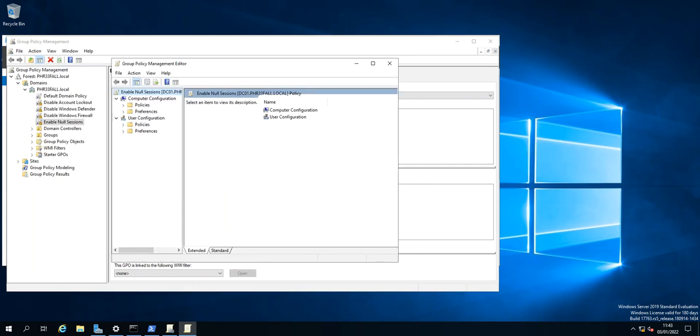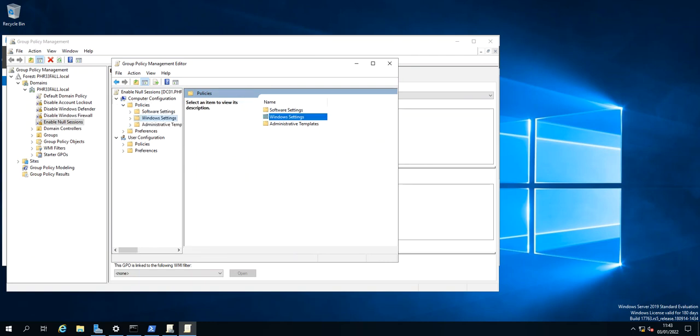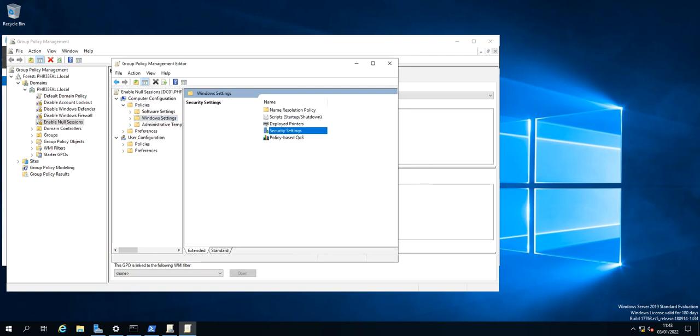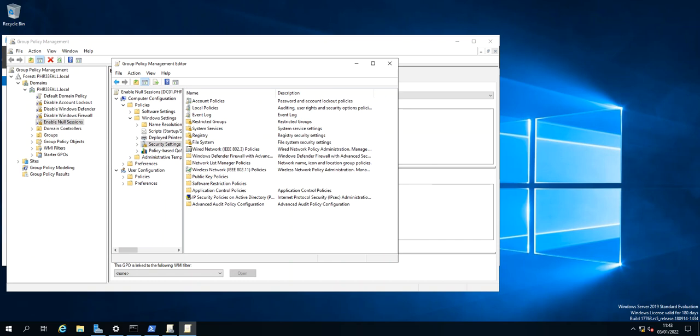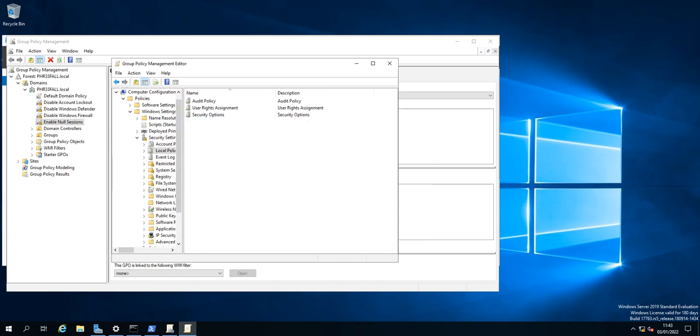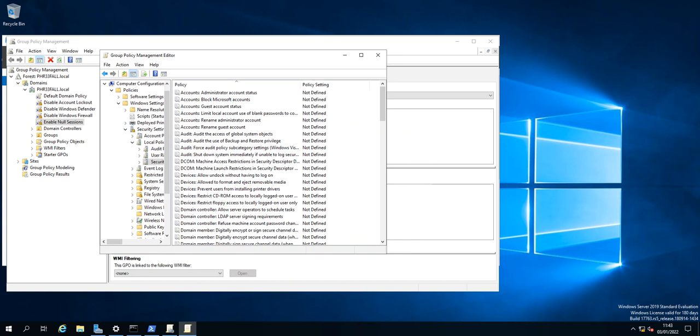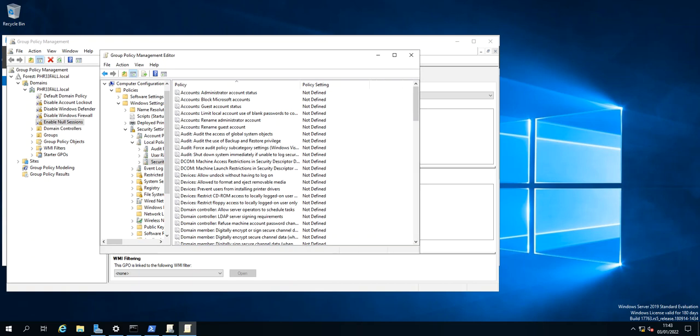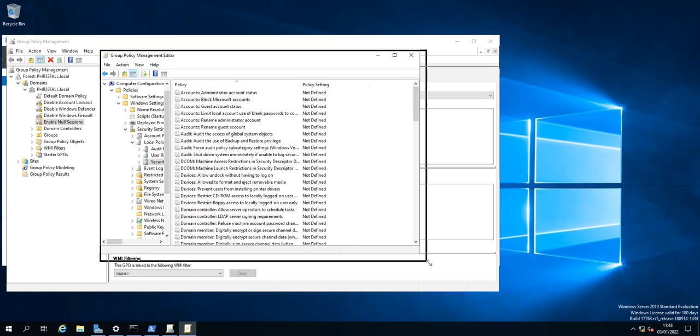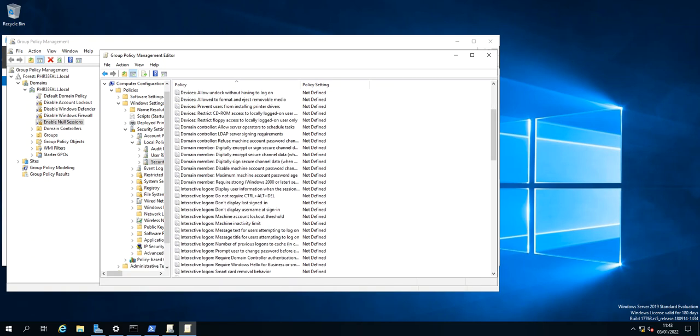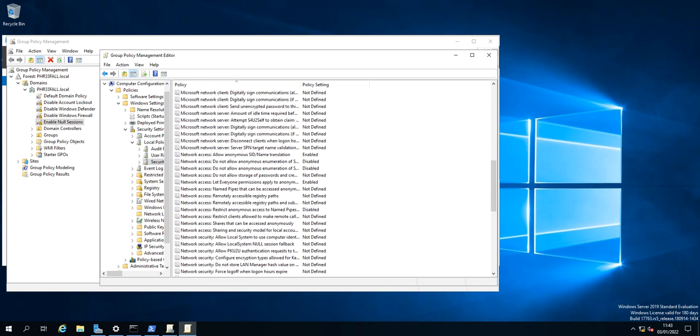So first of all we need to go to Computer Configuration, Policies sorry, Windows Settings, Security Settings, and then Local Policies and Security Options. And then I'll just expand this a bit.